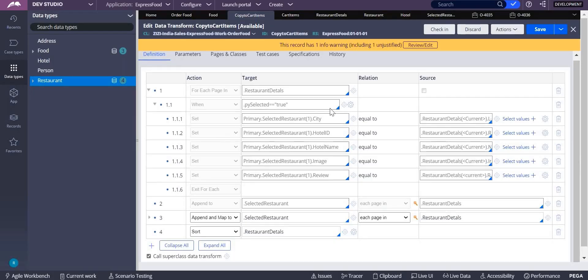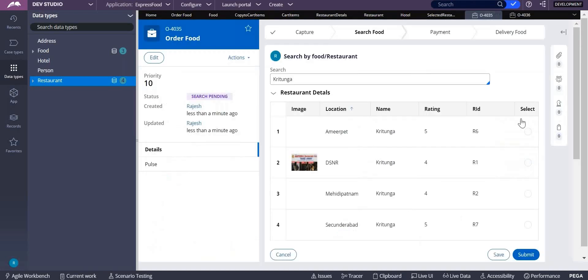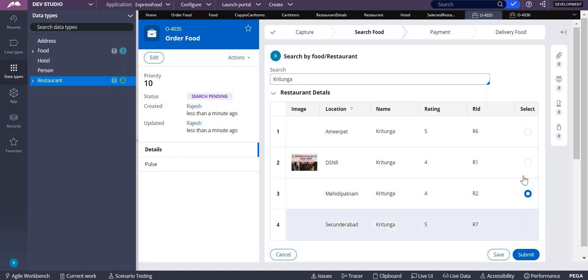You have to copy page list property records into another page list property, and this time it is not only one record, it should be multiple records. So till now what we did we copied only single record. What if you have multiple records to be selected, how do you do that?